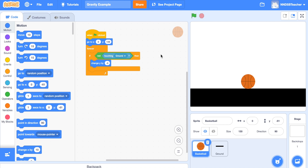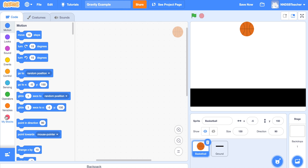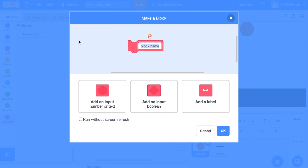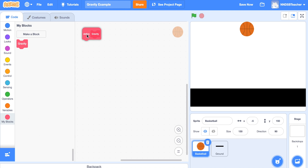Now let's look at making this more realistic. Instead of falling at a uniform rate, what if the basketball accelerates as it drops? When you drop something it picks up speed — that's what we'll code here. We're going to create our own block: go to My Blocks, click 'Make a Block', and call it 'gravity'. Importantly, before clicking OK, check the box so it runs without a screen refresh. Then click OK. We now have a defined gravity block and a gravity block we can place in our scripts.